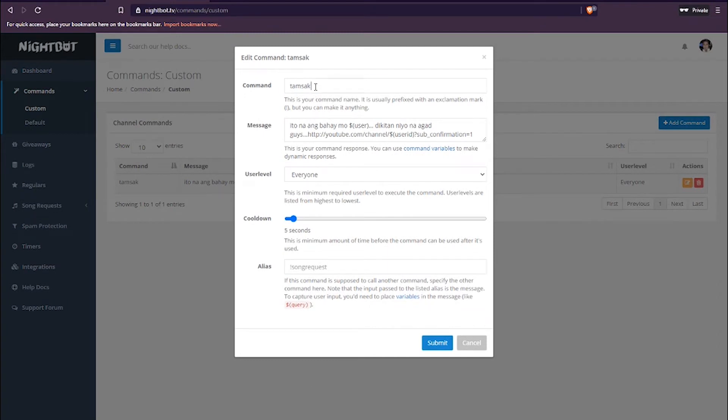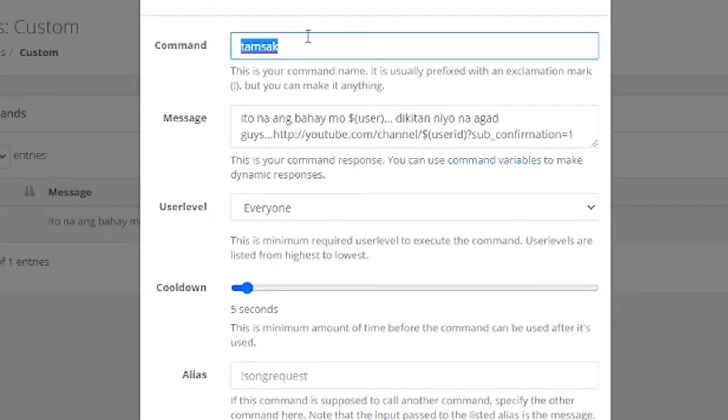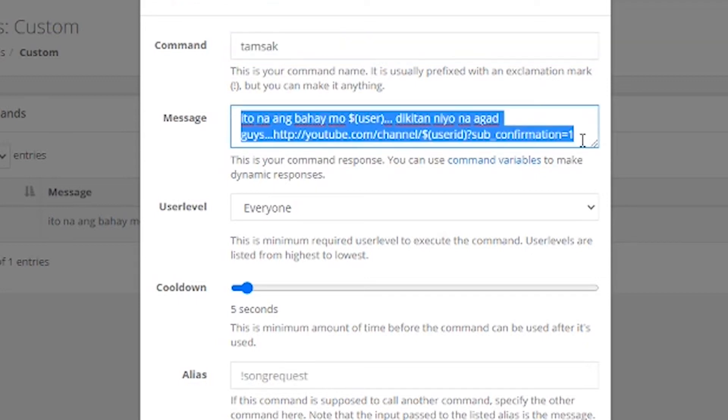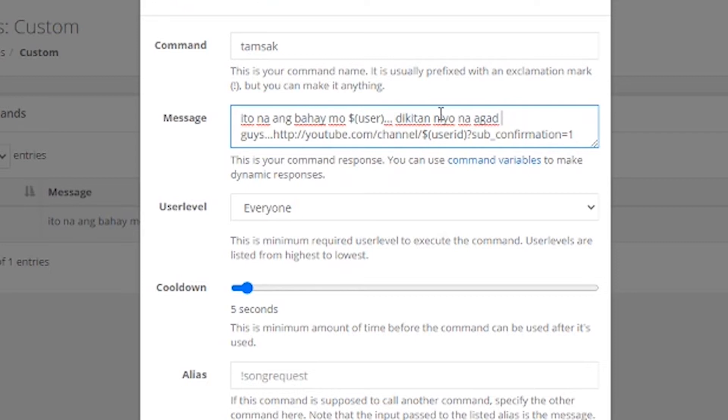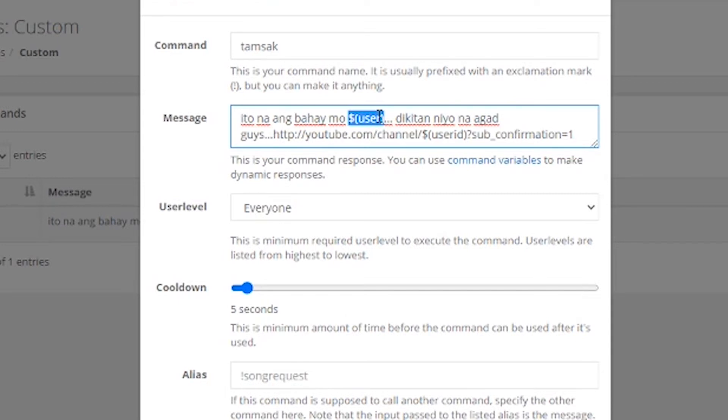Ayan. So, sa command, bahala na kayo kung anong gusto nyong word. So, ito yung command na ito. Ito yung itatype ng mga viewers nyo, ng mga participants nyo, na every time na inatype nila ito sa chat box, lalabas itong message. Okay? So, under the message, kayo na bahala sa message na ilalagay nyo. Pero, wag nyo nga kalimutan itong dollar, open parenthesis, user, close parenthesis. Okay? So, ito, itong code na ito, ito yung ilalagay ni Nightbot yung pangalan nung nag-chat.